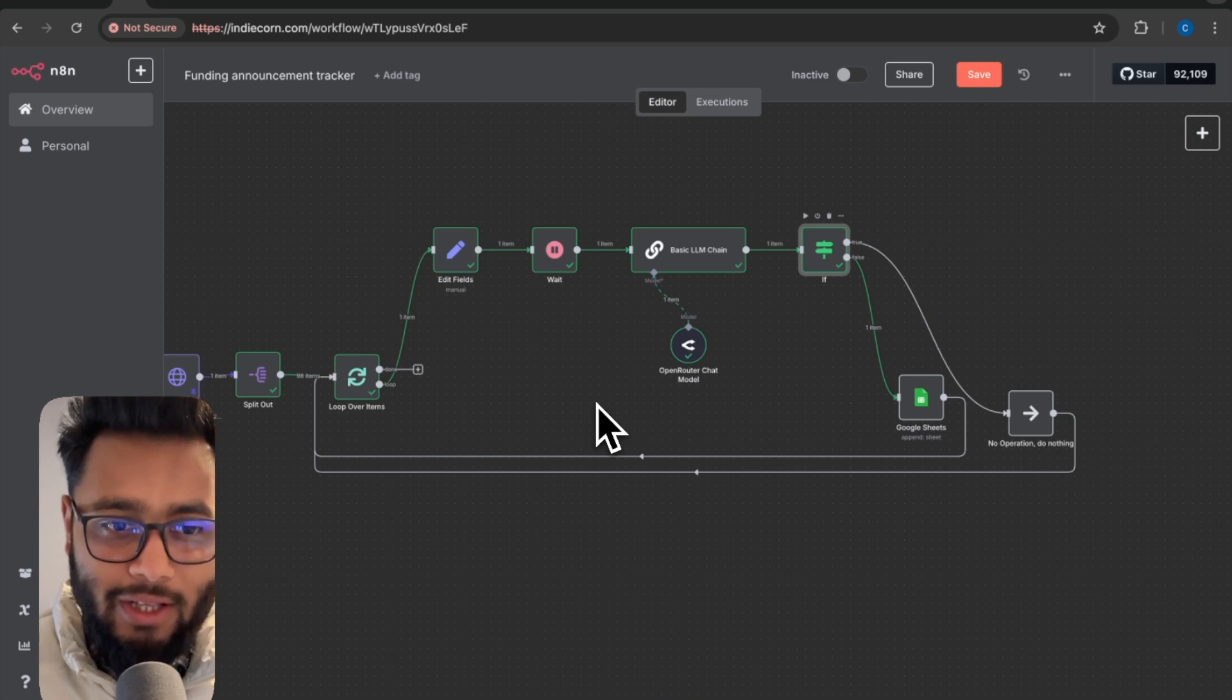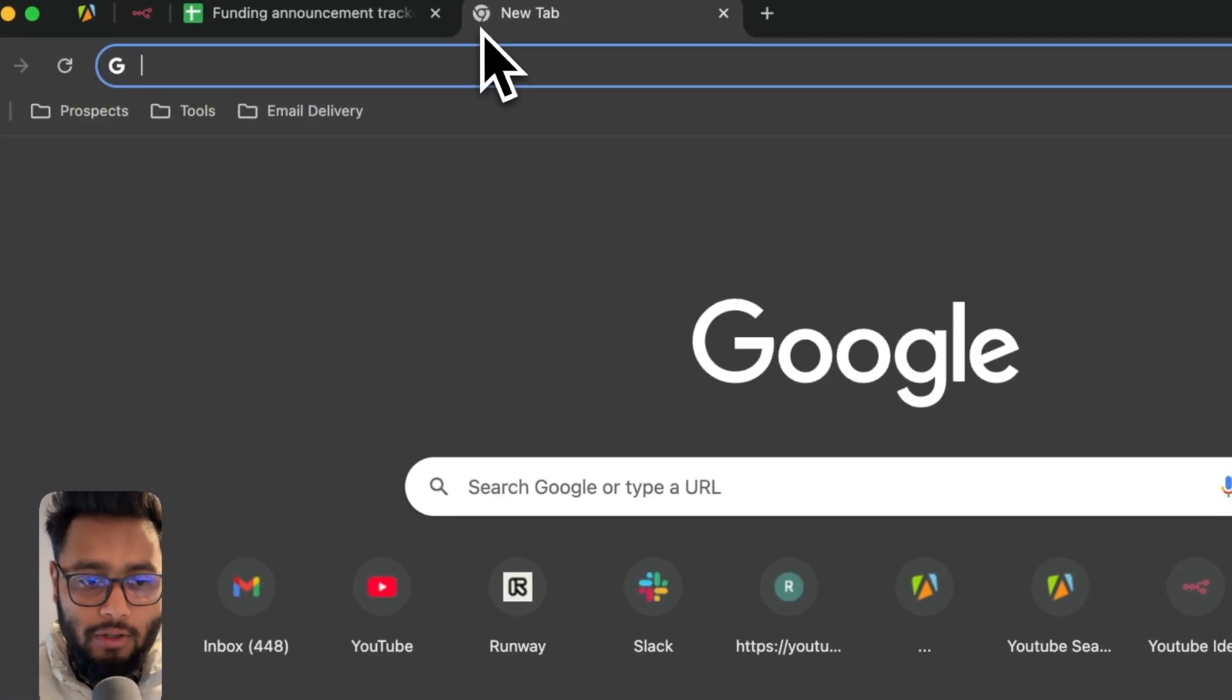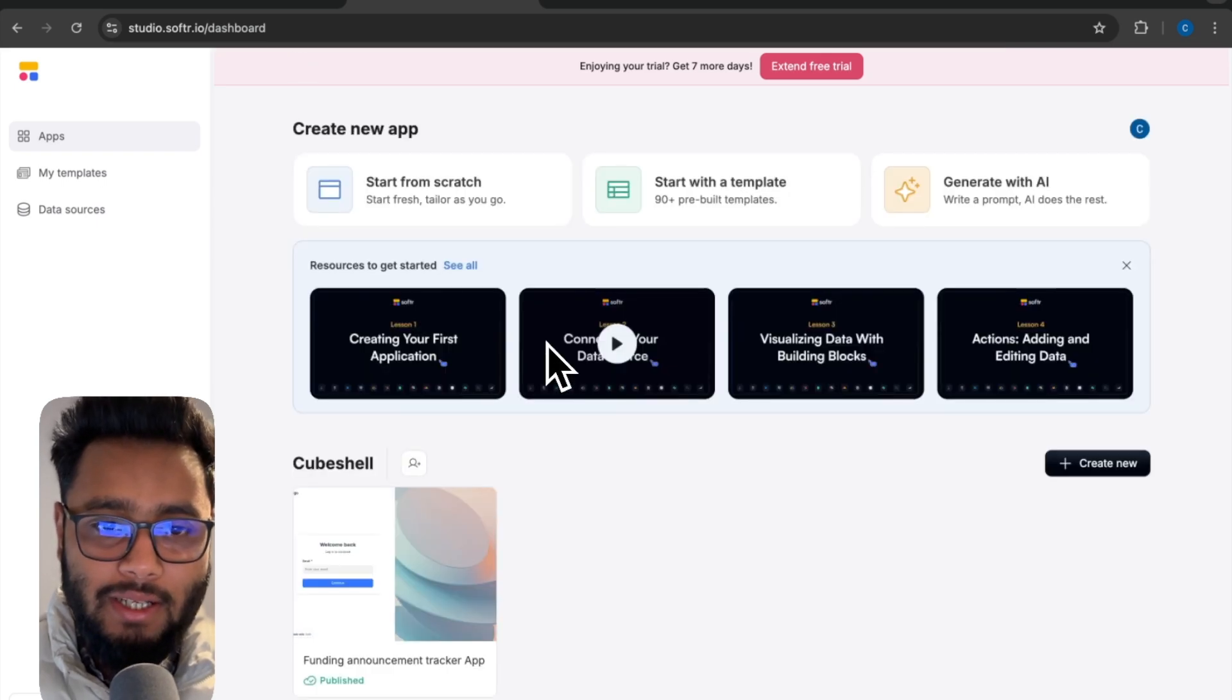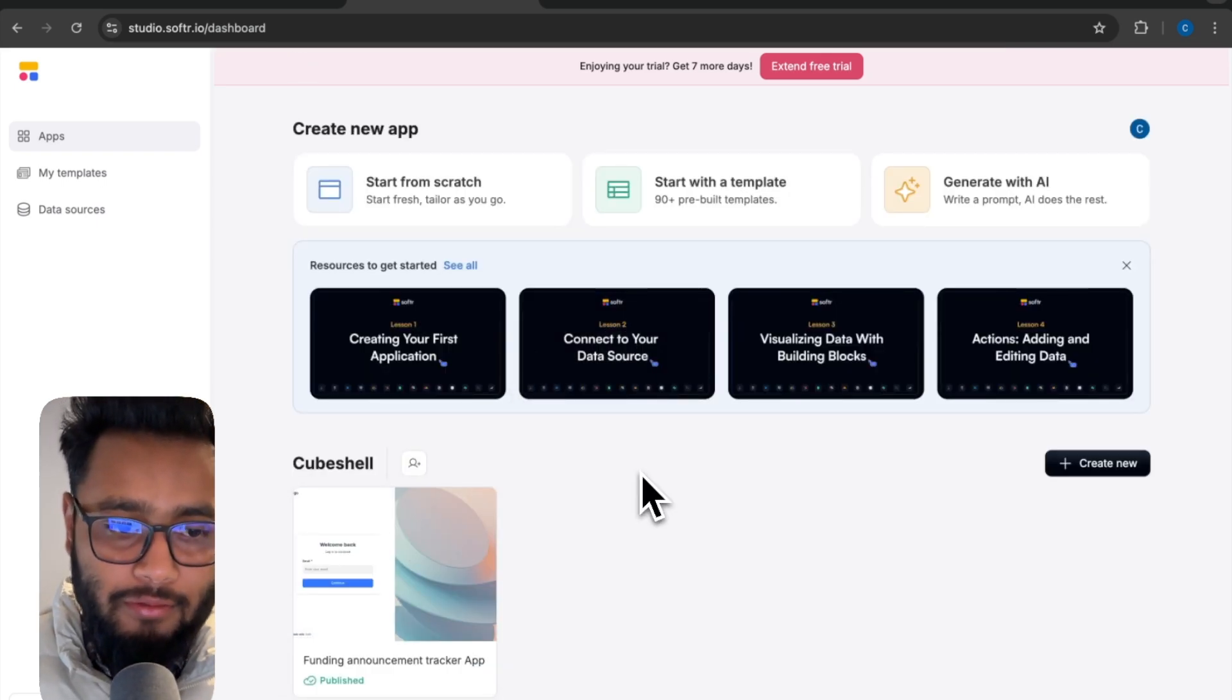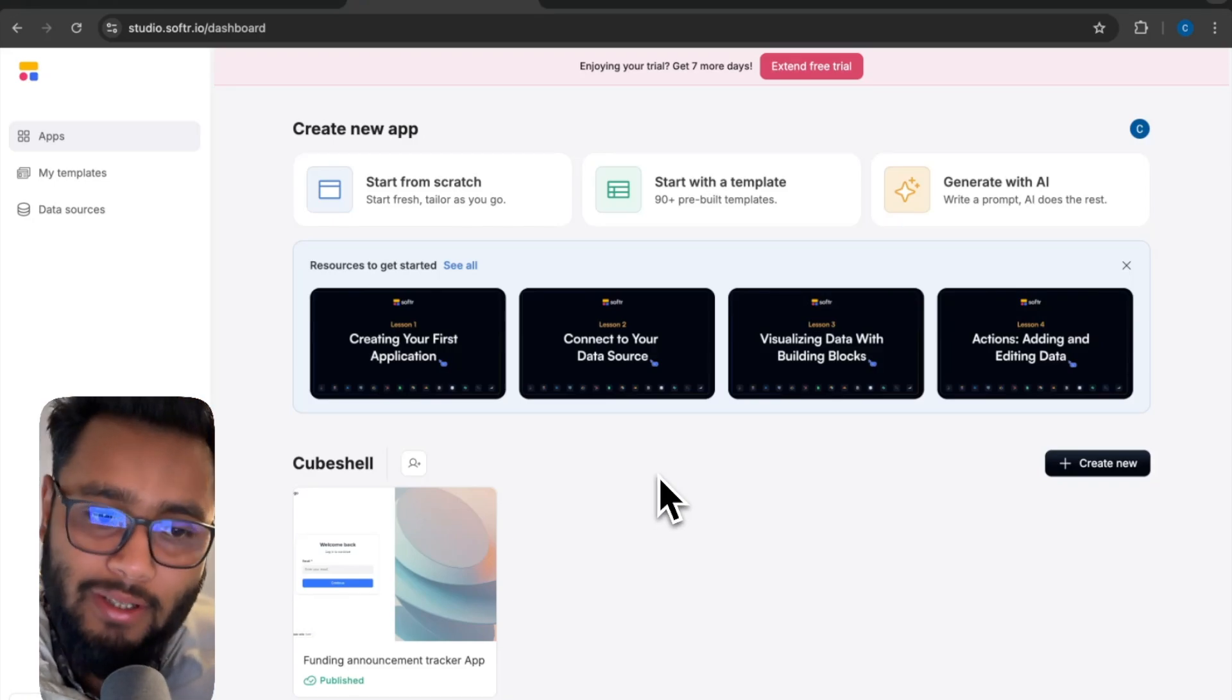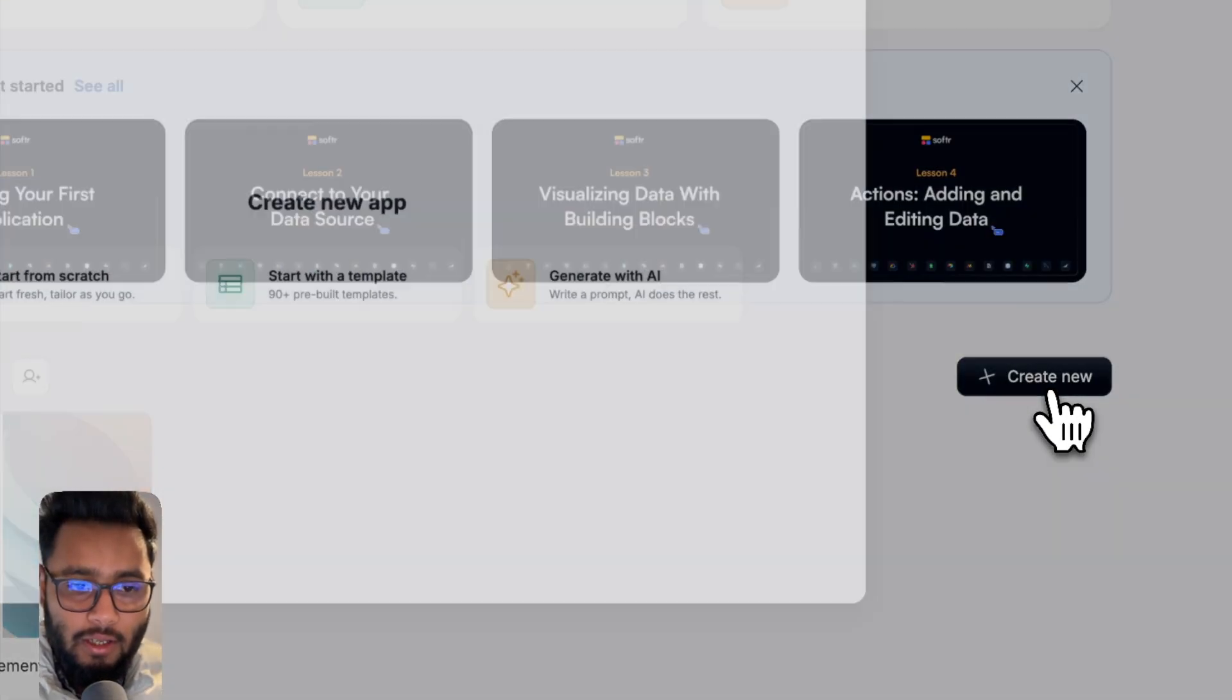Now we are done with the workflow. We have got the data that is needed in order to build our directory. Now we are going to use Softr, which is a website builder. You will be able to build a directory very easily. You don't have to buy it because you can try for free. You can use your own data sets and it has some limitation, but you can obviously try for free.